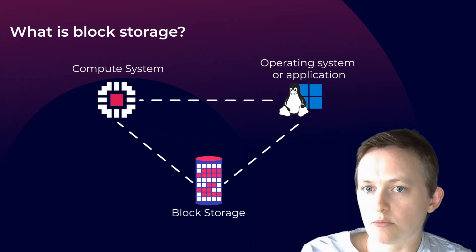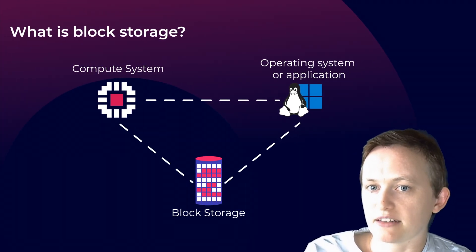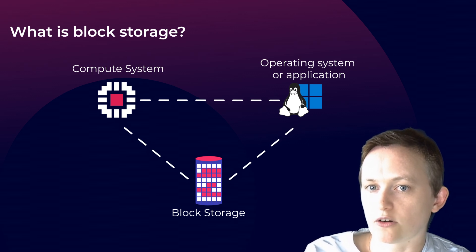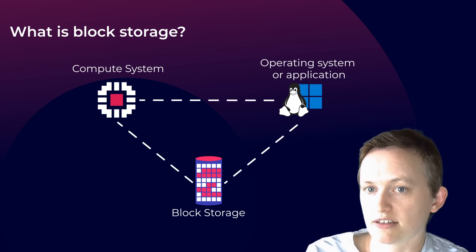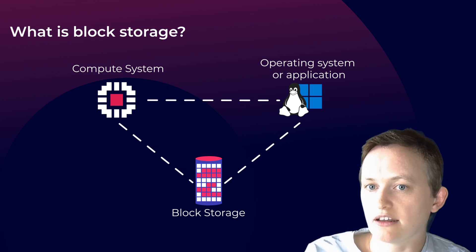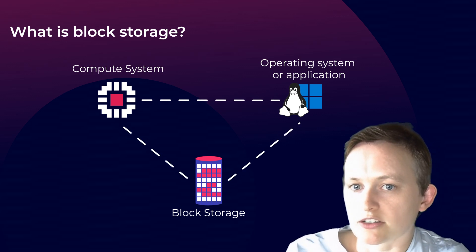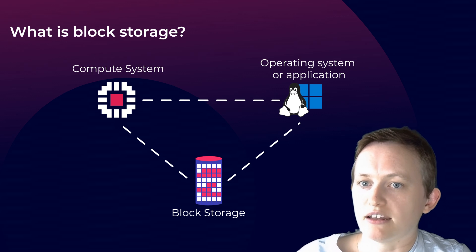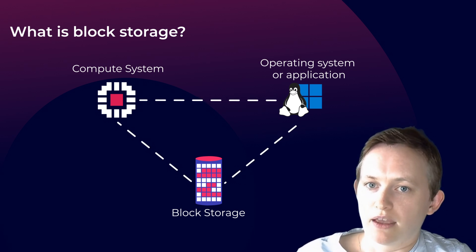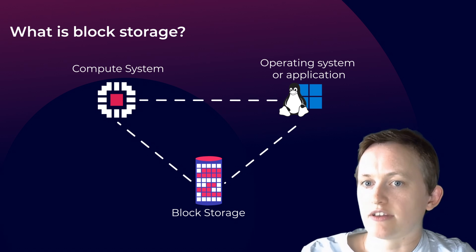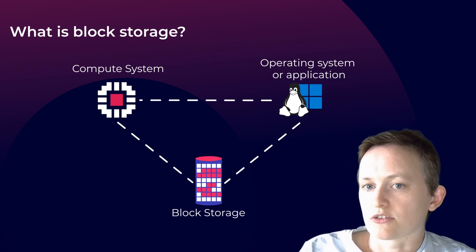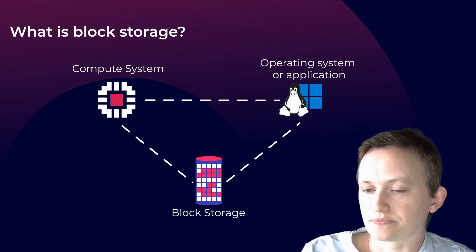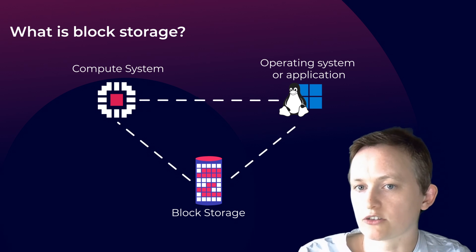So for Block Storage, it's a type of data storage that organizes data into fixed-sized blocks, each with a unique identifier known as an address. These blocks are the smallest units of data that can be individually accessed and managed, making it a highly efficient way to store and retrieve data.